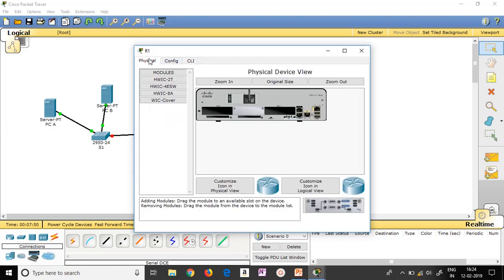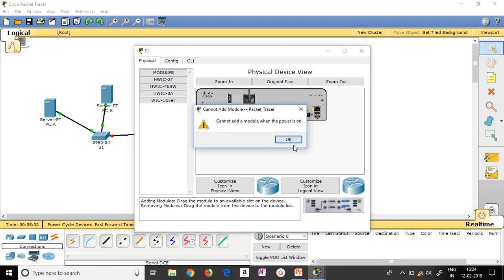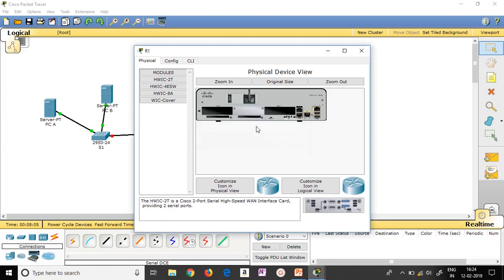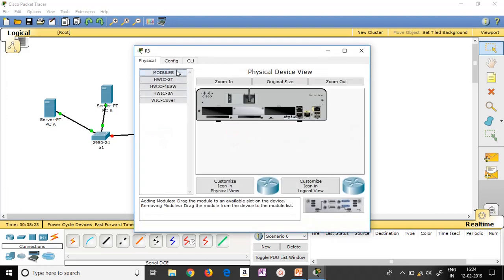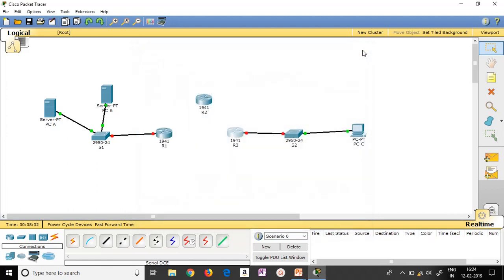Go to the Physical tab. Here you can see HWIC-2T, which helps in producing the serial ports. Click on it and drag it in. You will get an error message that you have to switch the router off first — when the router is on, we cannot make changes. Switch it off, drag the module in, and switch it on again. Similarly, do the same for R2: switch off, bring in the serial ports, switch on. And the same for R3: switch off, bring in the serial ports, switch on.